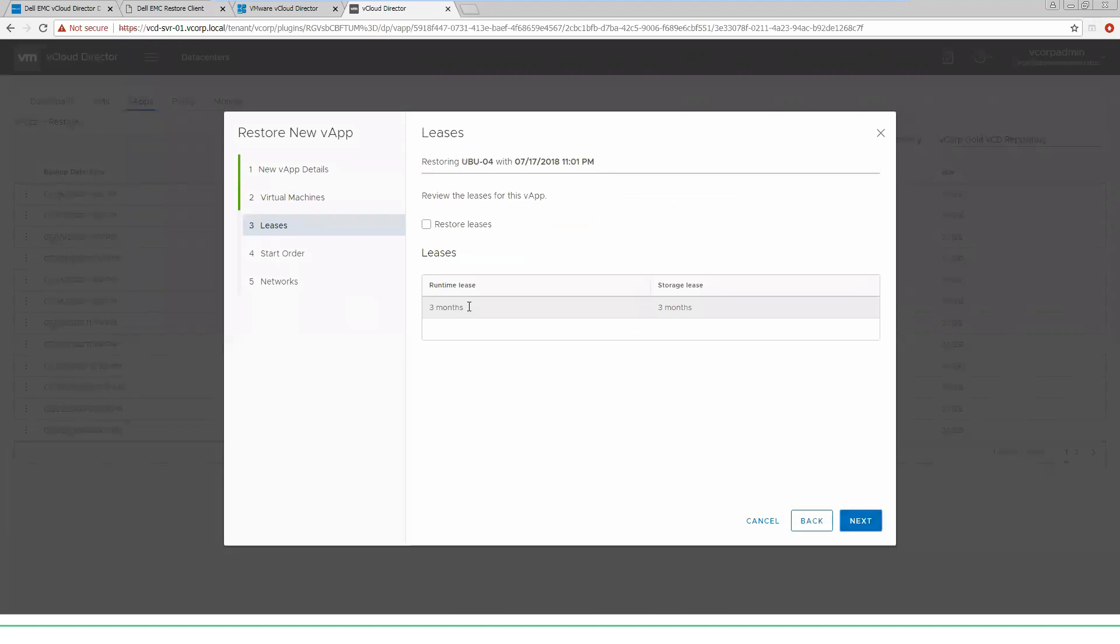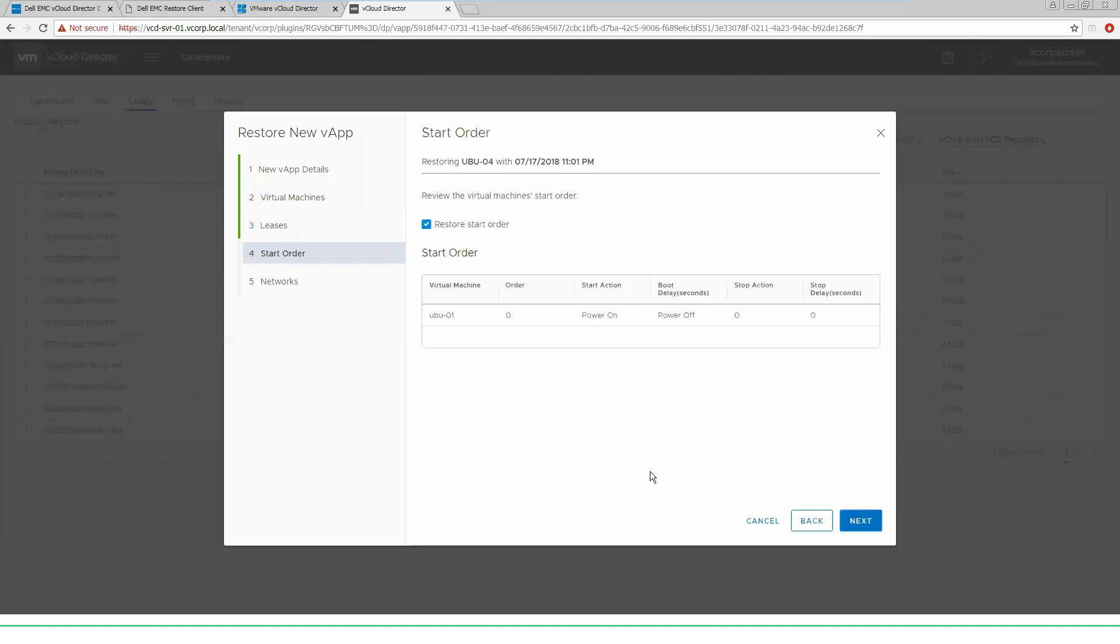You have the ability to select the default leases that were on the original VM, so we will go ahead and do that at this point. If you are restoring multiple VMs, you could select a start order at this point to bring them up in the order that they are required to run whatever the vApp application is providing. Here we only have one, so we will just leave that at the default.